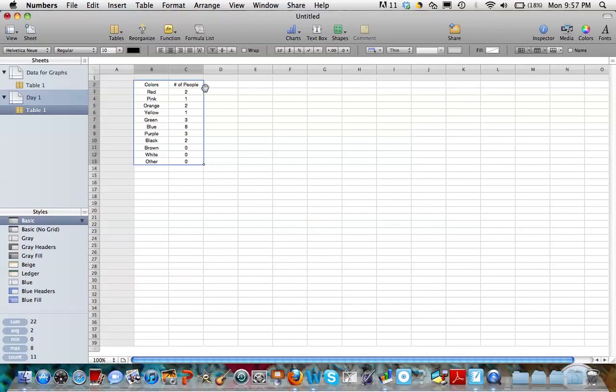You'll notice that my data set is still selected. And that will be a very important step before you start graphing because Numbers needs to know what the data is that we're going to ask it to graph.